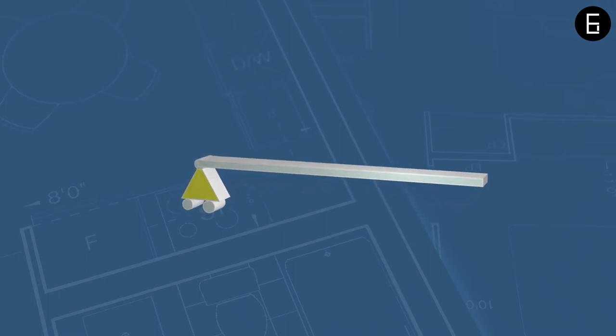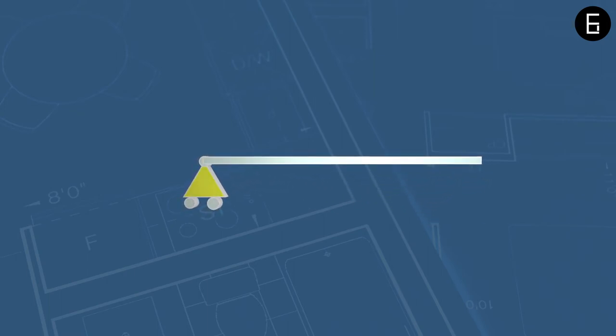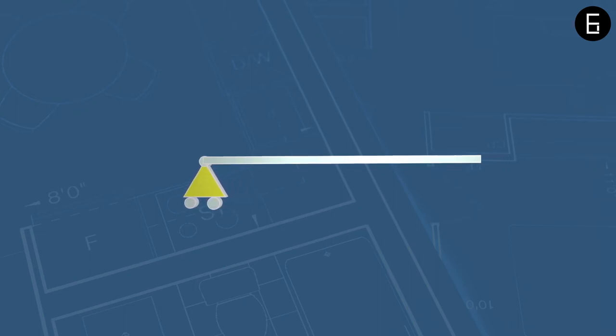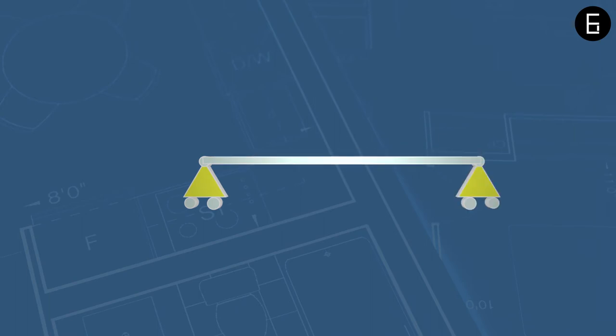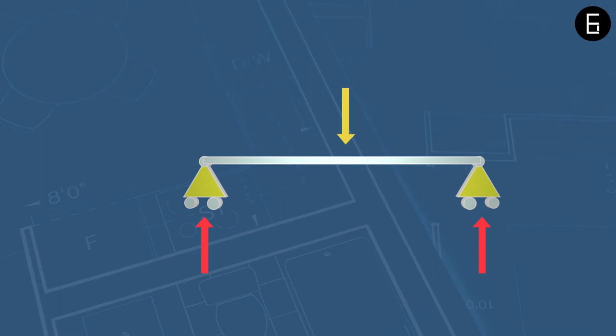A support with one unknown is restrained in one of the directions. A horizontal roller is free to move in the horizontal direction and rotate about the joint. It is restrained for vertical movement and a vertical reaction would develop while resisting an external load. The designer would have to consider this and design the support to resist the force.